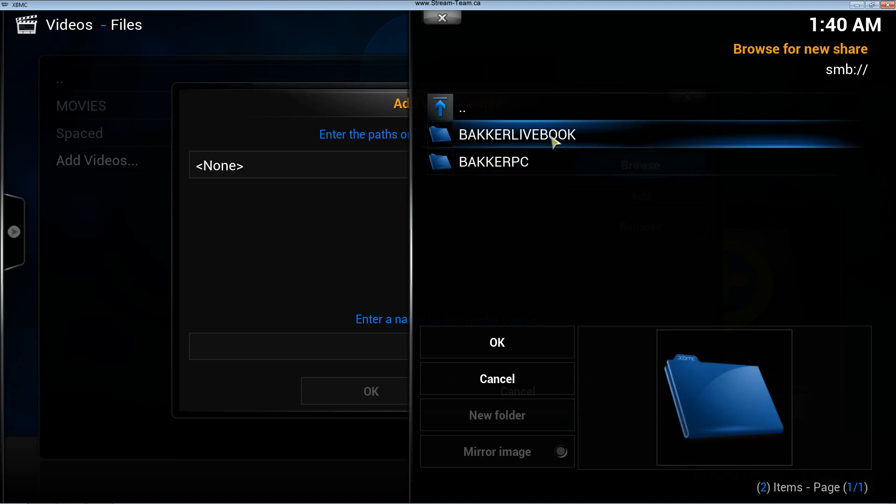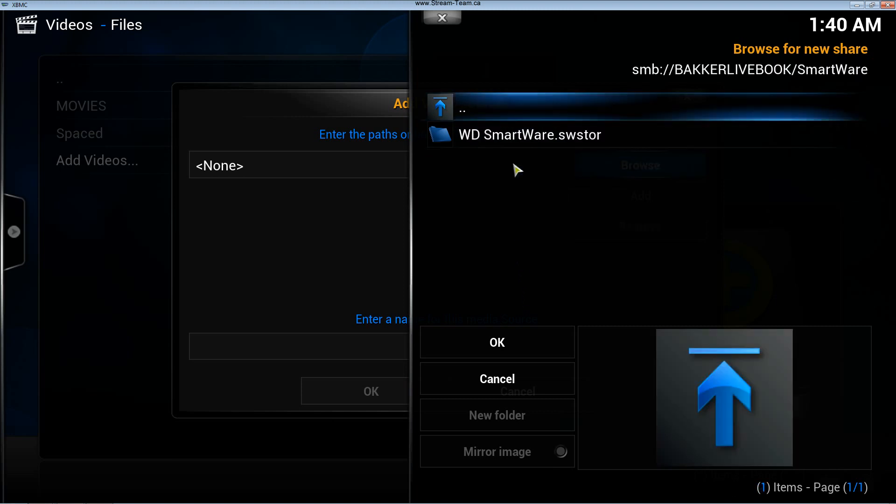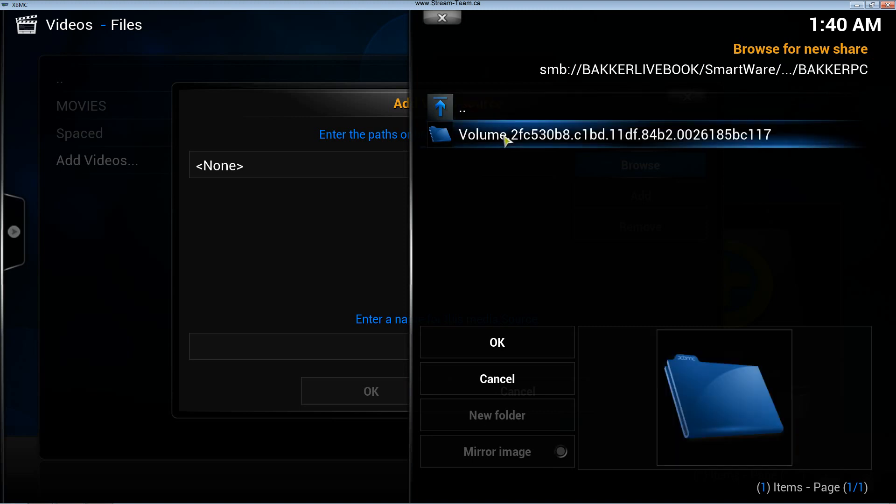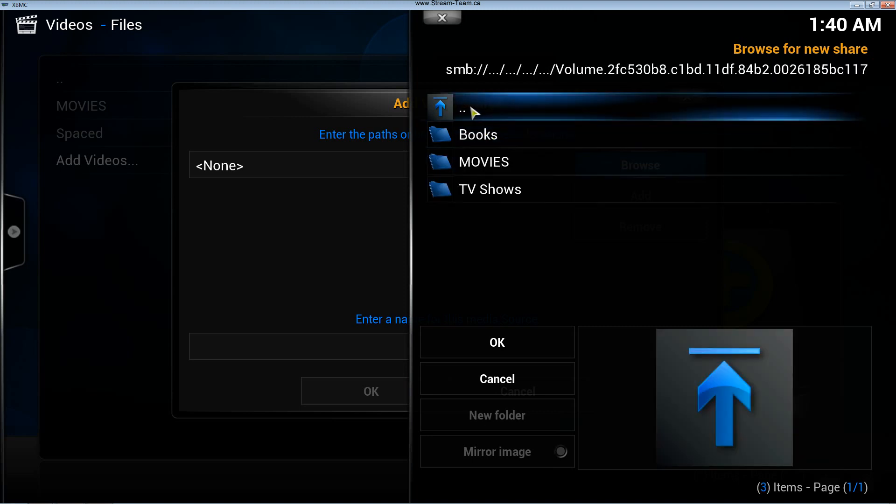I'm going to click on that. And there's my live book, that's smartware. I'm clicking until I find the folder I want.